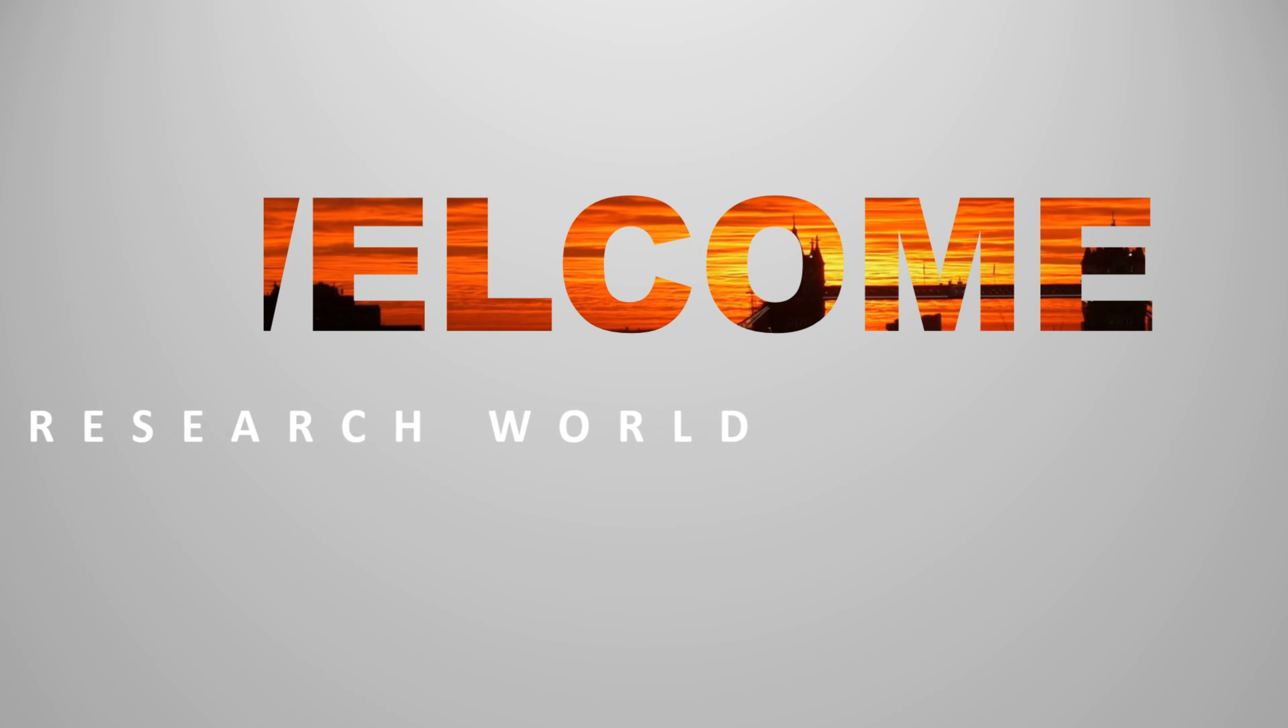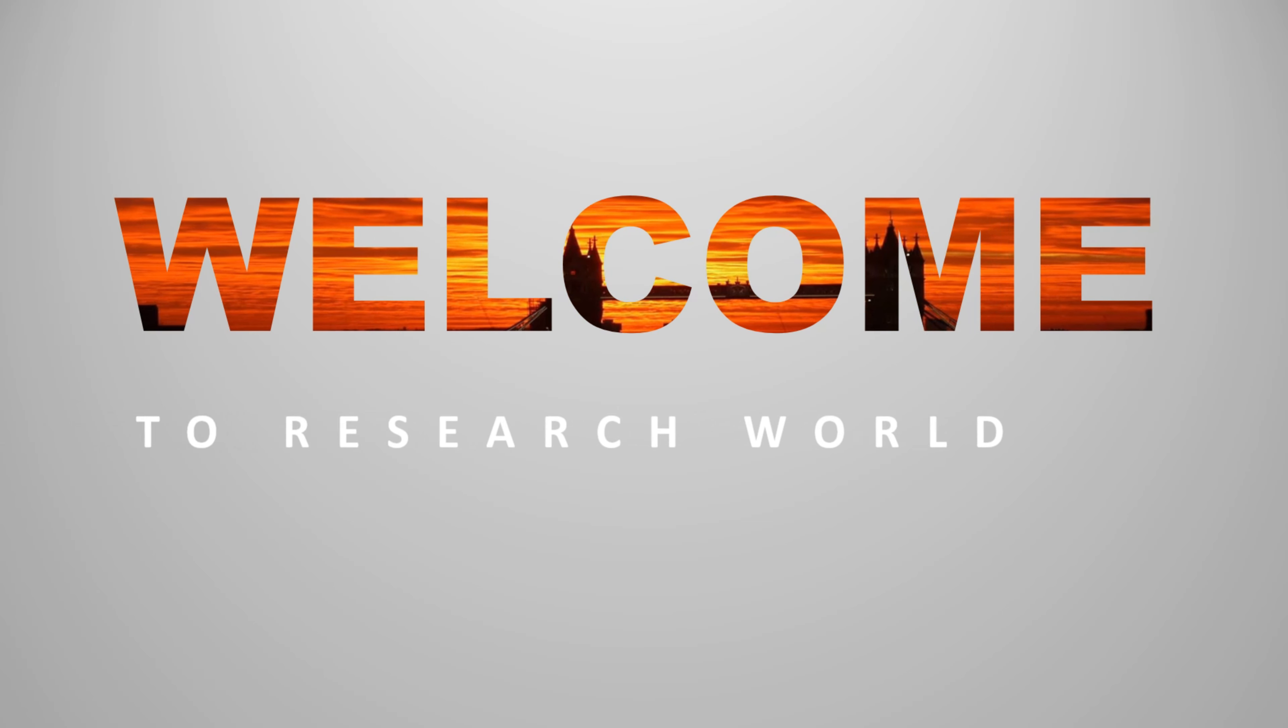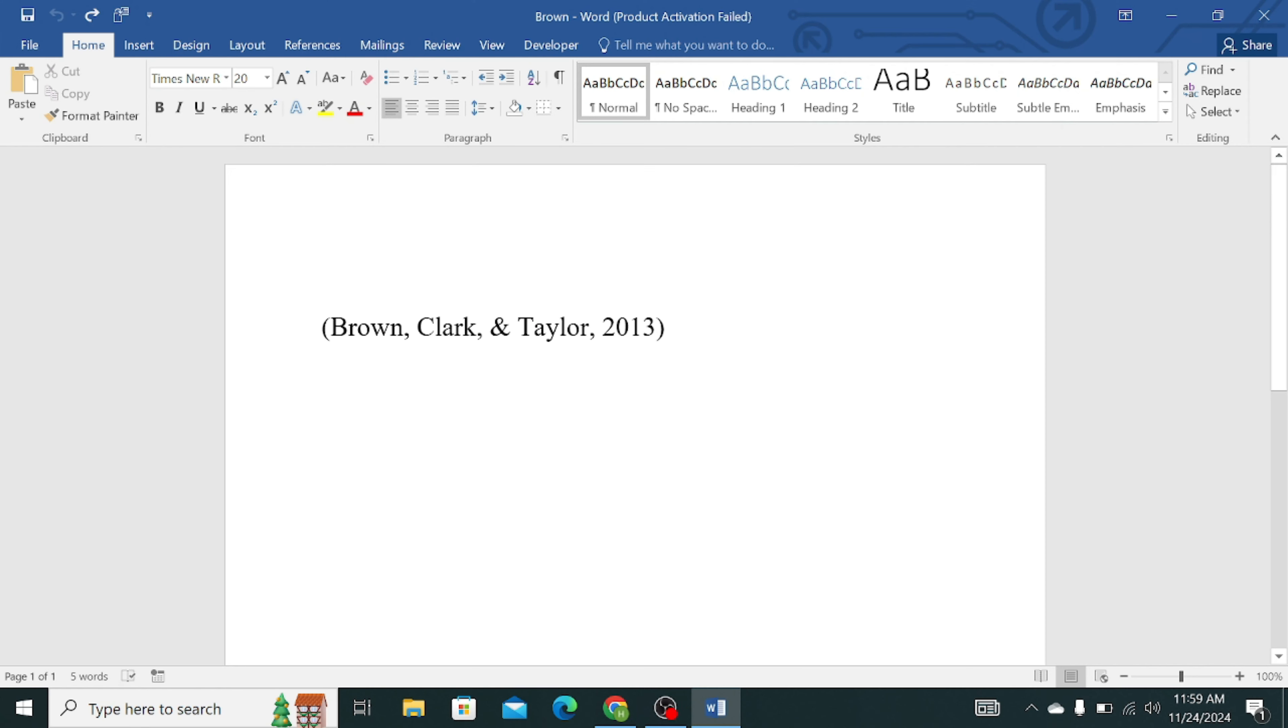Welcome to the research world. In this video tutorial, I will show you how to add APA 7th edition in Microsoft Word.